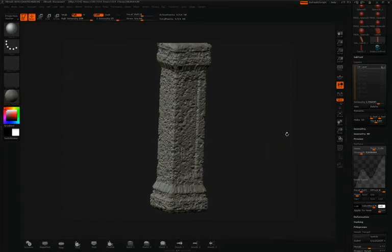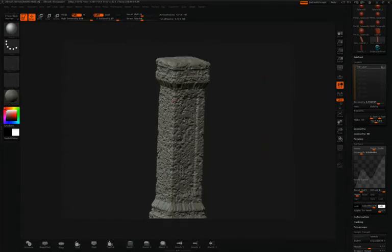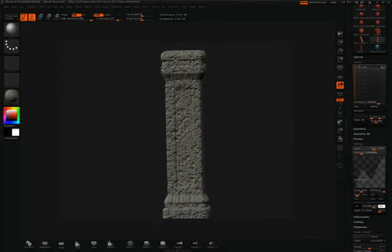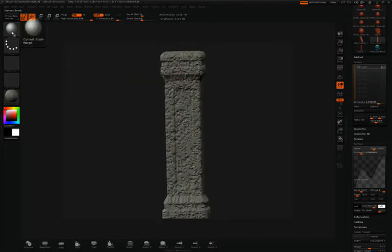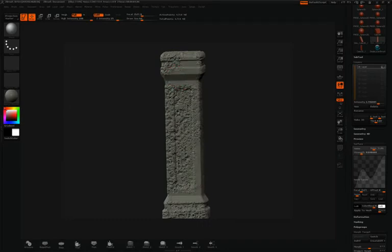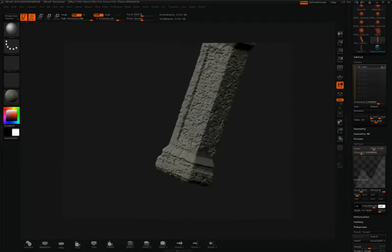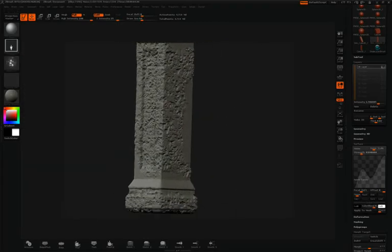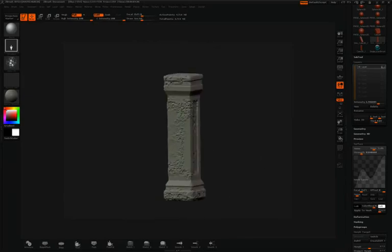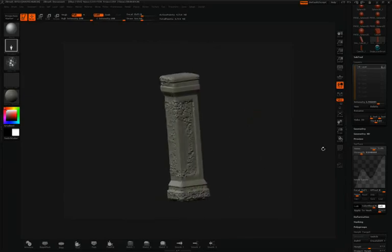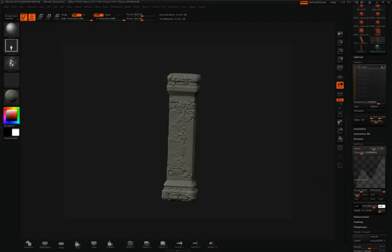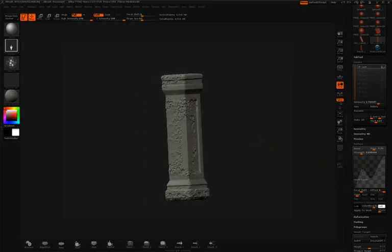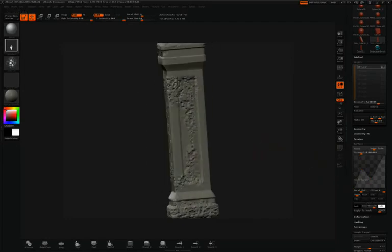Now that I have that stored Morph Target, I can selectively paint out areas that I don't want the noise to be applied to. I have the Morph Target brush. So you can see that between layers and Morph Target, you have an incredible amount of control over the noise that you can apply to the surface, and where you apply that noise.